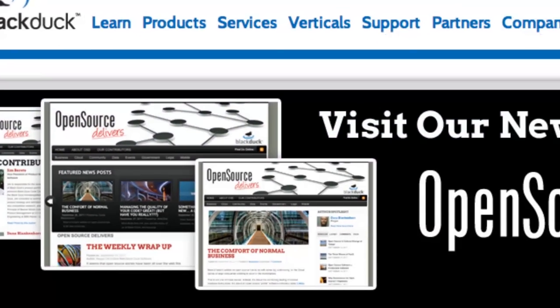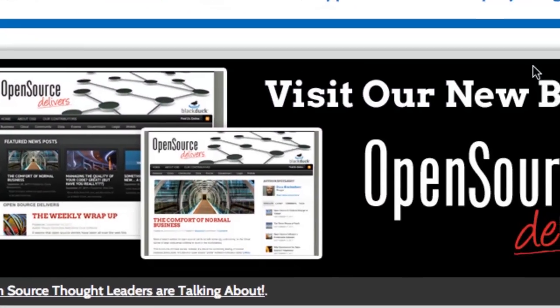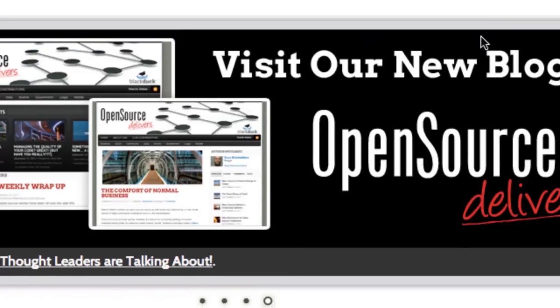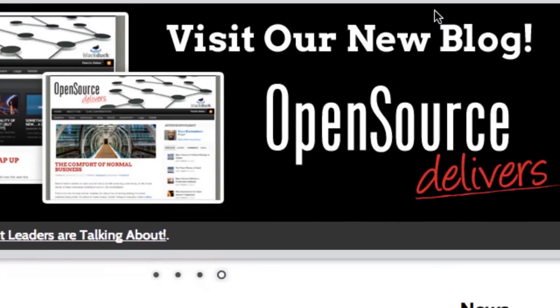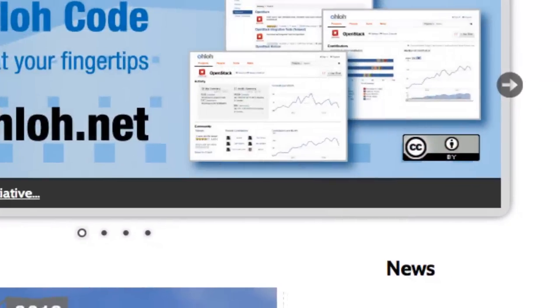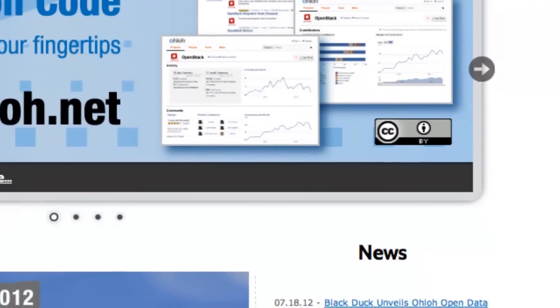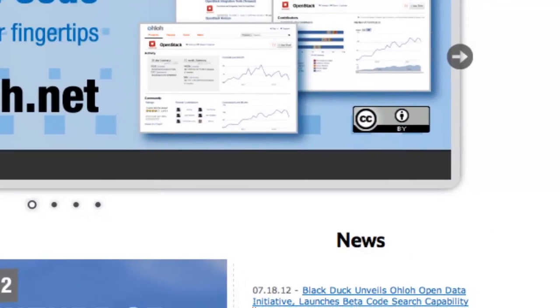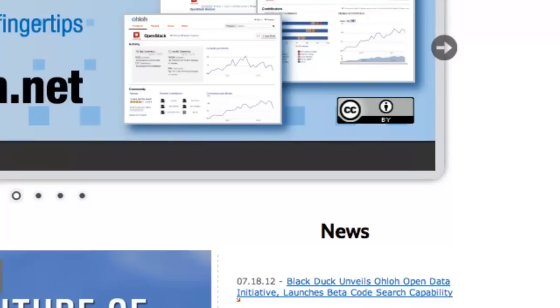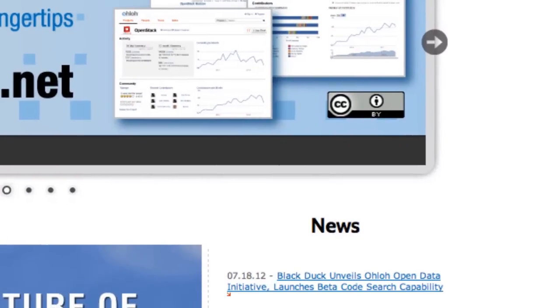Black Duck analyzes the open source and third-party code dependencies of the product, ensuring that licenses are used consistently and legal obligations are honored.